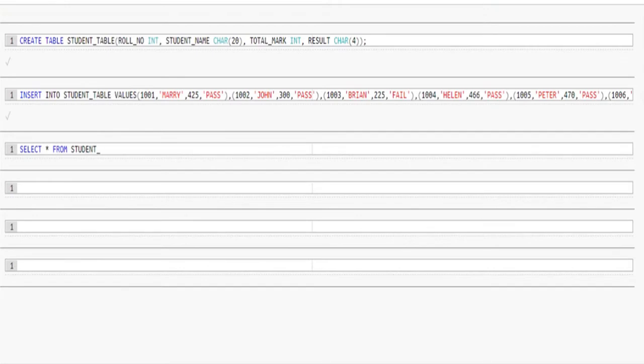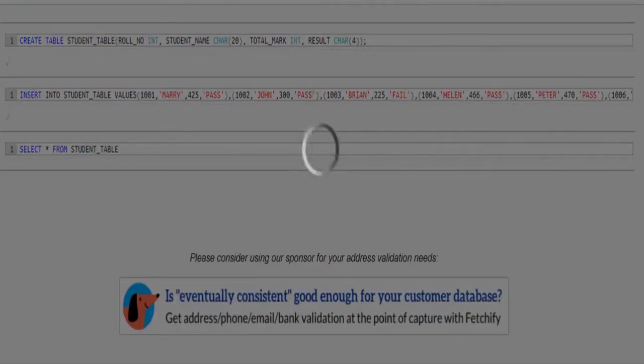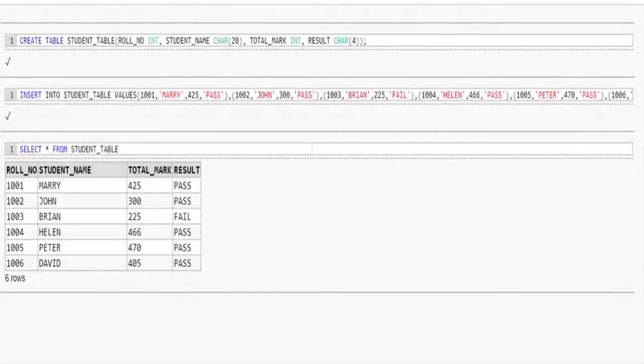Select star from student table. Let me execute this select query. Result displayed below. As discussed before, student table has 4 columns and it has 6 records.